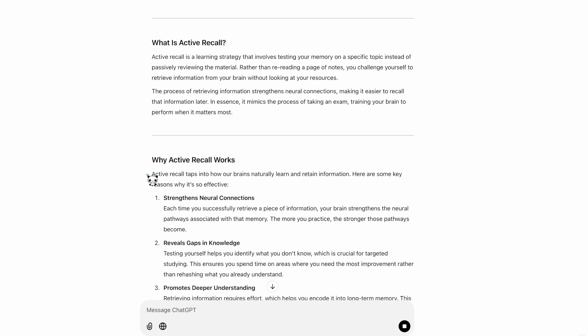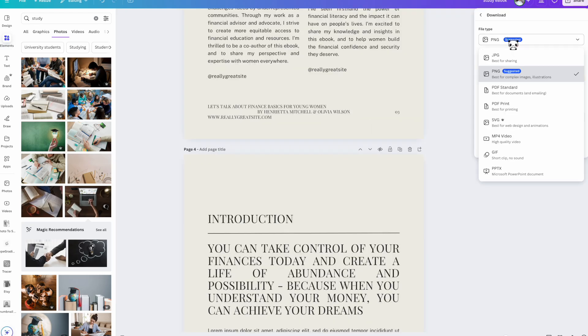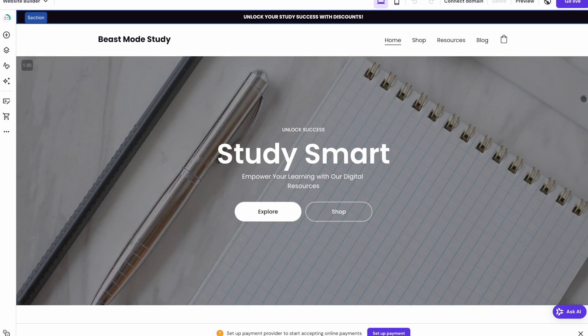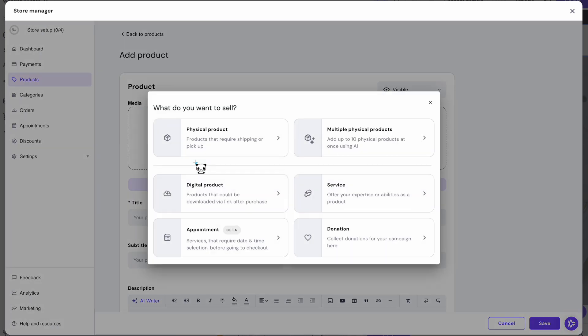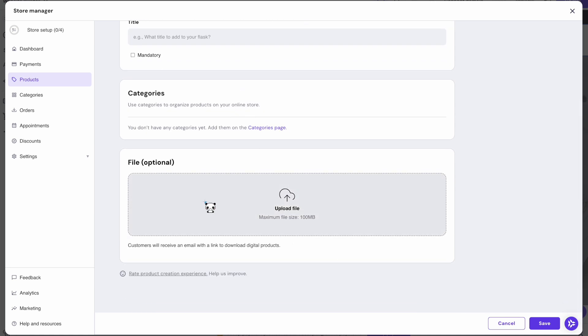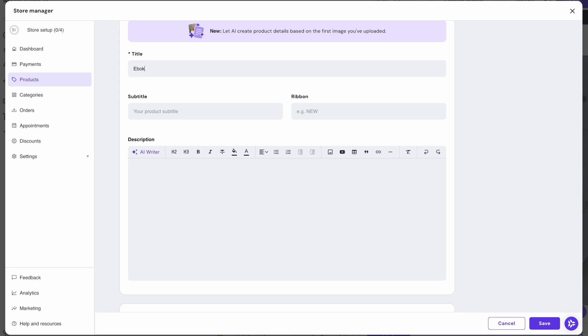Once we have all of this written out, go ahead and download your product as a PDF if it is a PDF document. Then we're going to head back to our Hostinger site, click on online store, and then click on digital product. In the media section you can add your picture, but where you actually upload your file is in the file section. Your customer is going to receive an email to download their digital product.